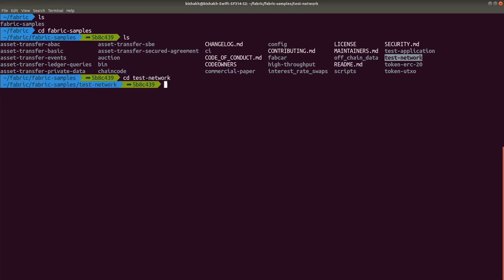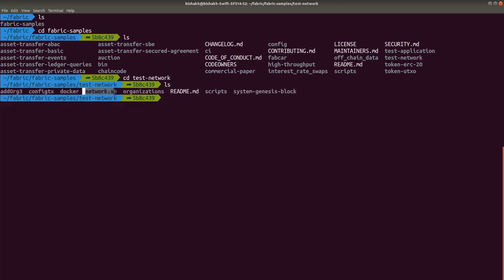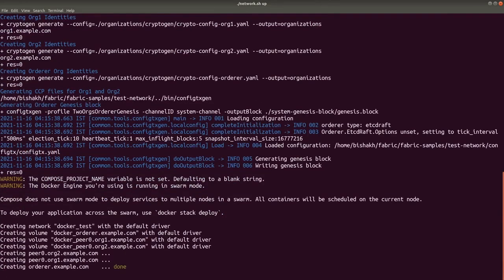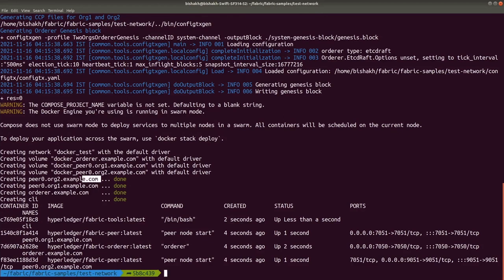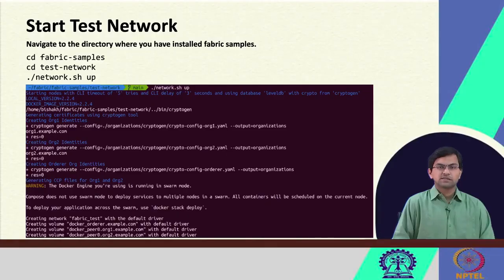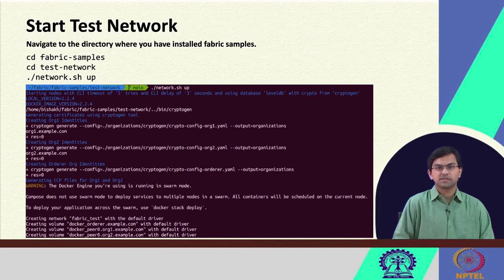If you just go to the test-network directory, you will find one executable called network.sh. You can use this network.sh script to start a Fabric test network, stop it, create channels, deploy chain codes, and undeploy them. To start the network, run dot-slash network.sh up — this single command will create all the necessary configuration files and cryptographic materials and start the Docker containers to run the network. You can also run dot-slash network.sh down to bring down the network, stop all running containers, clean up all artifacts, and start fresh.